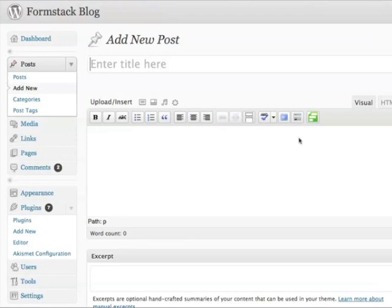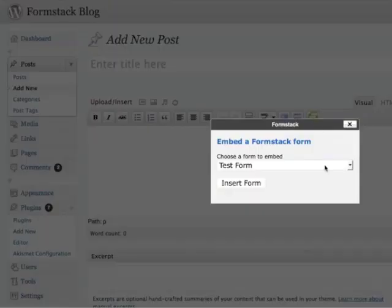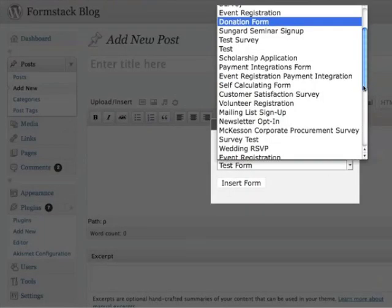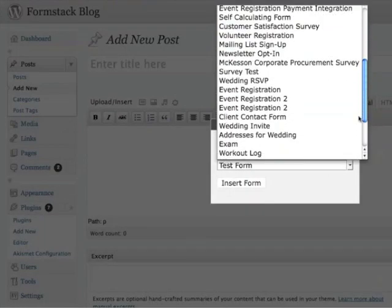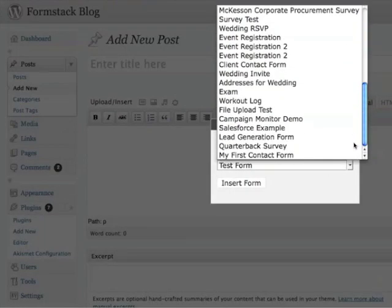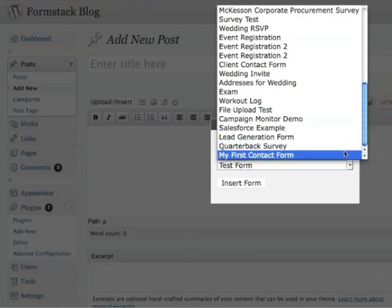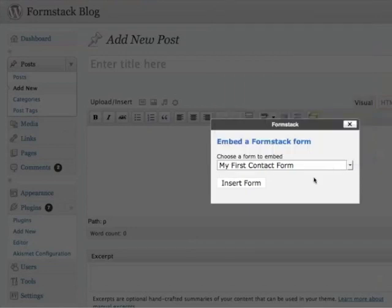Now when you go to create a new post, you'll notice a green Formstack button in the TinyMCE editor for the plugin. Click on it and it'll bring up a select list containing all of your Formstack forms. Scroll down to the form you need and click Insert Form to add it.